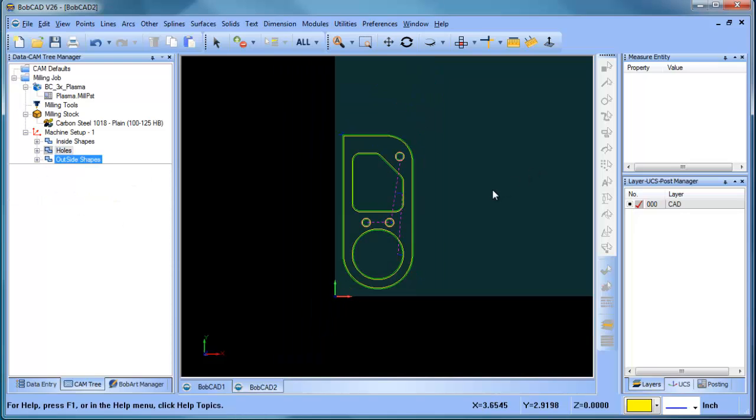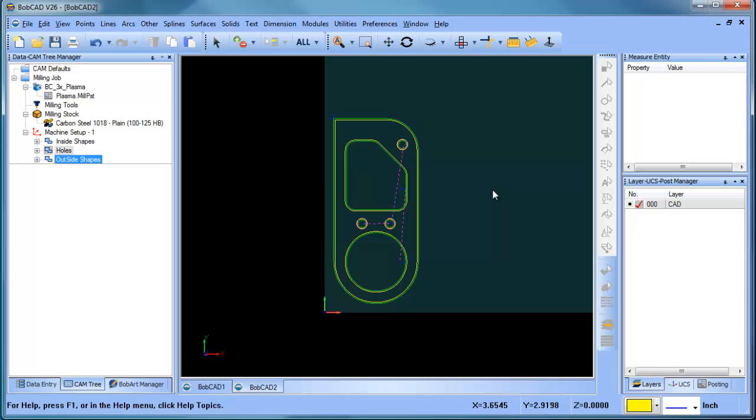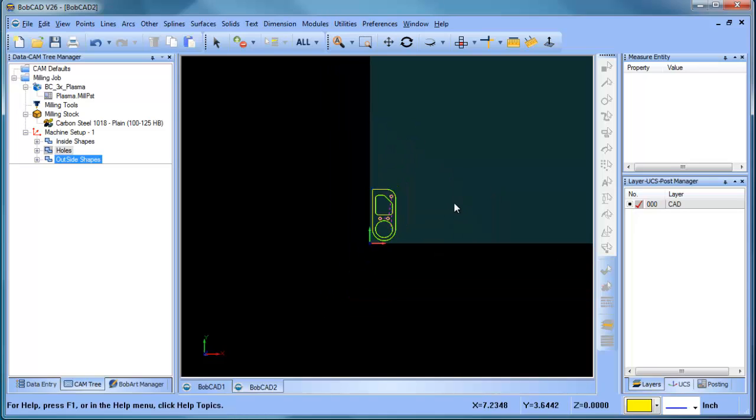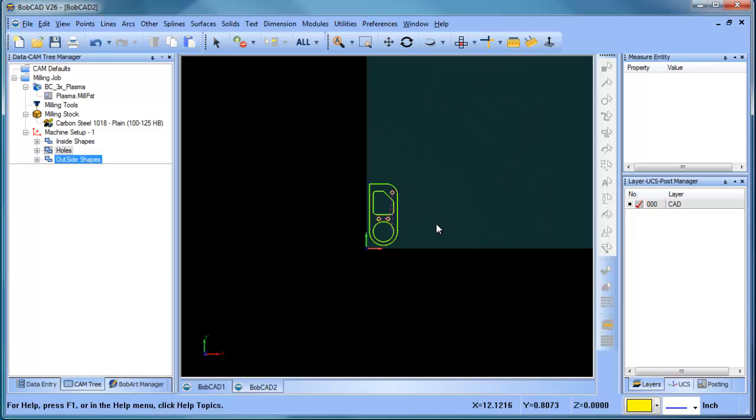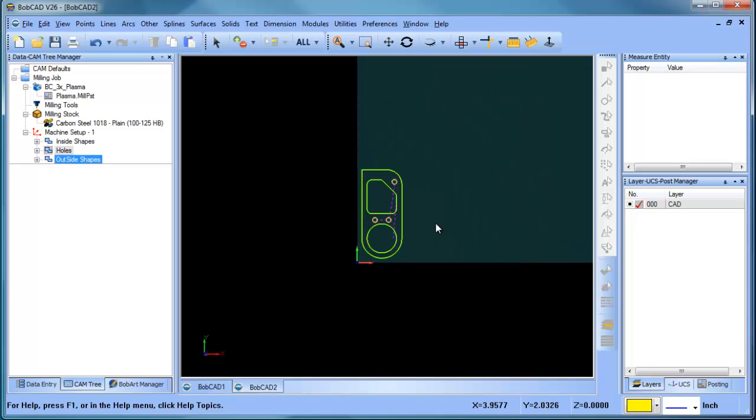So now we have this part programmed. The next thing that we want to look at is how to make copies of this, how to make multiples of these parts on the same sheet, because we have a 24 by 24 sheet that we're working with. So we want to make copies for this and we'll pick that up in the next video.